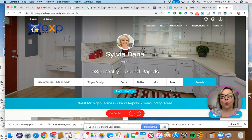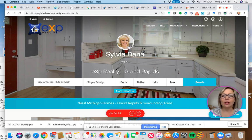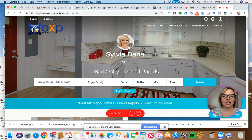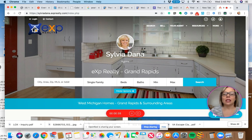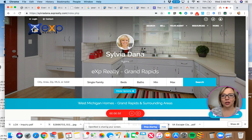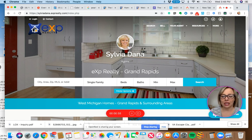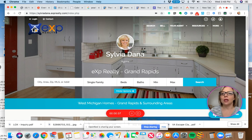What we're going to be adding is a Homekeeper custom page. Homekeeper is a free tool that we get as EXP agents. It gives us branded blog posts and a lot of other things that I'm going to show you in a minute.